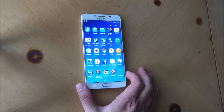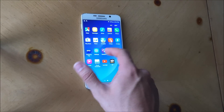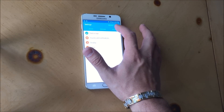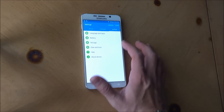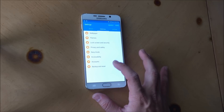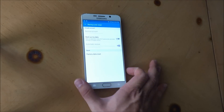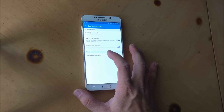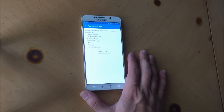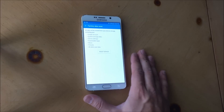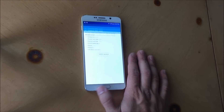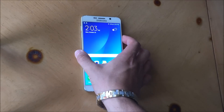Alright, so first let's go ahead and do the soft reset. You're going to find the Settings. You're going to go to where it says Personal, and then down here it's going to say Backup and Reset. You're going to select that. And then on the bottom it's going to say Factory Data Reset — you're going to select that. And then here you're going to select Reset Device. Once you do that, the device is going to be reset. Everything is going to be erased and it's going to be reset back to its factory condition.